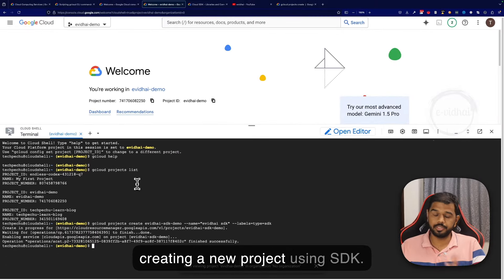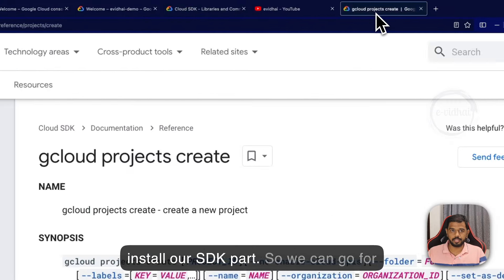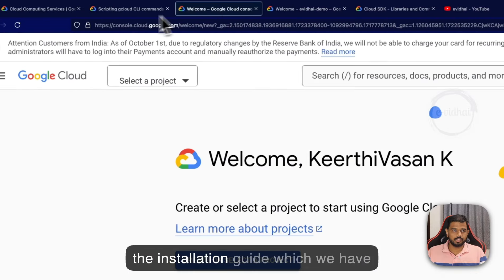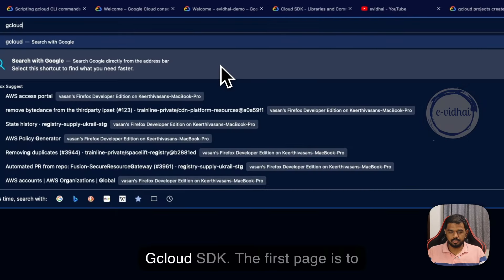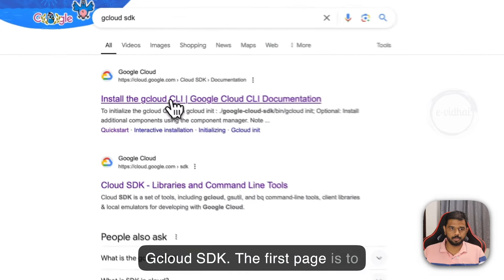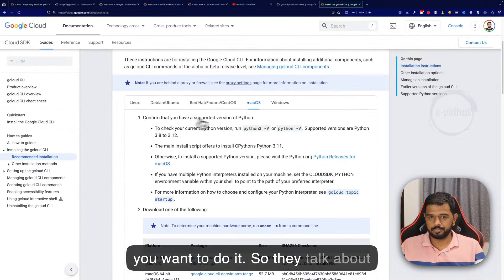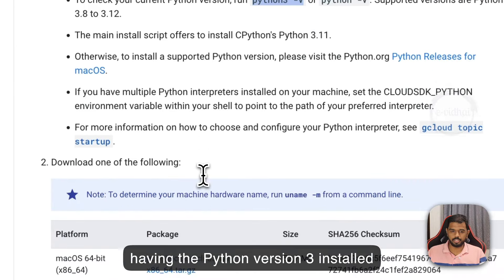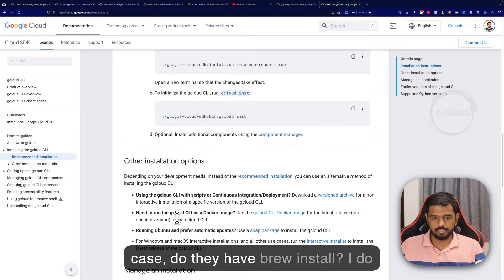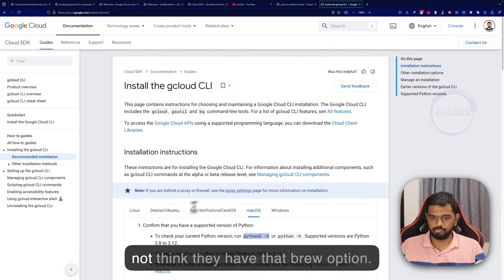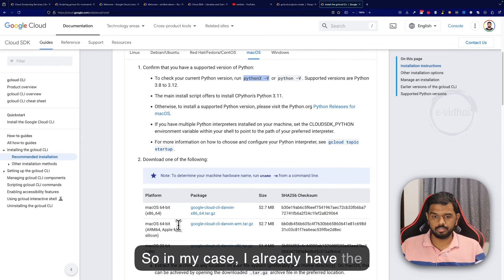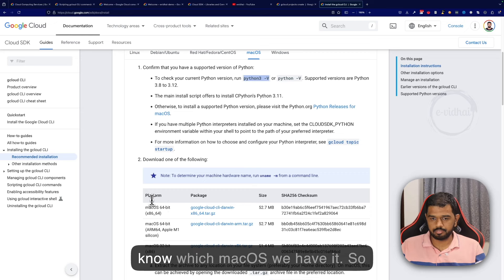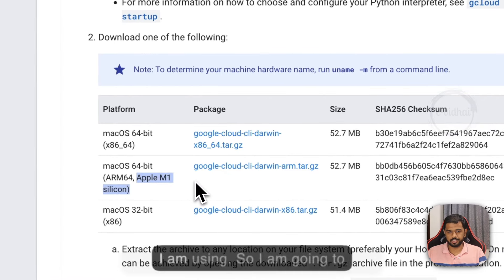This is an example of taking projects and creating a new project using SDK. The same thing can be done locally as well, for which we need to install the SDK. We can go to the installation guide at gcloud sdk. For macOS, they talk about having python version 3 installed. This is for m1 silicon, which is what I'm using, so I'm going to download this one.